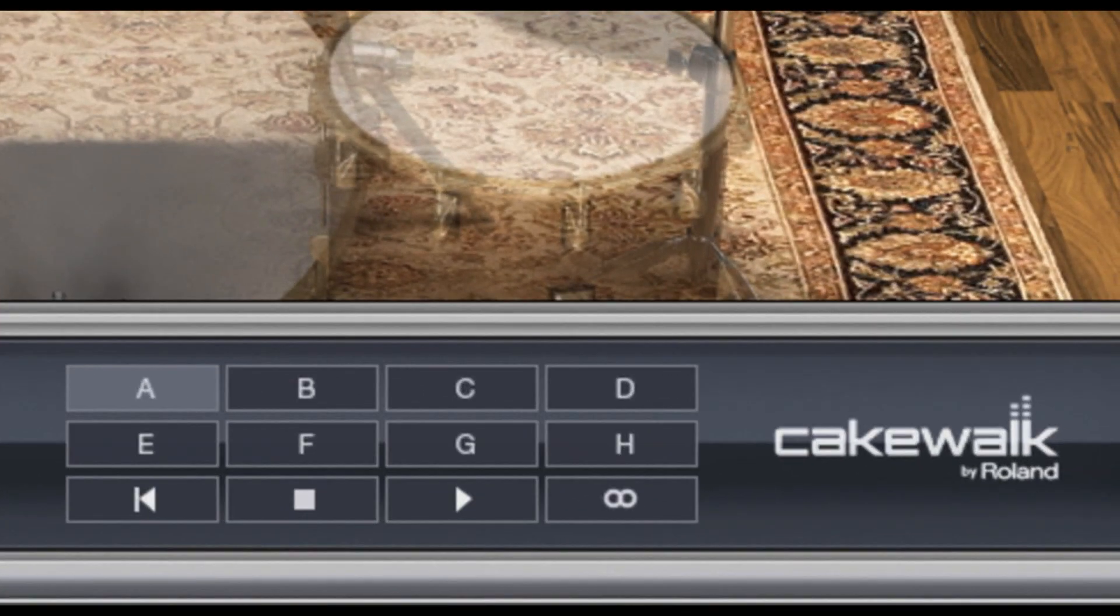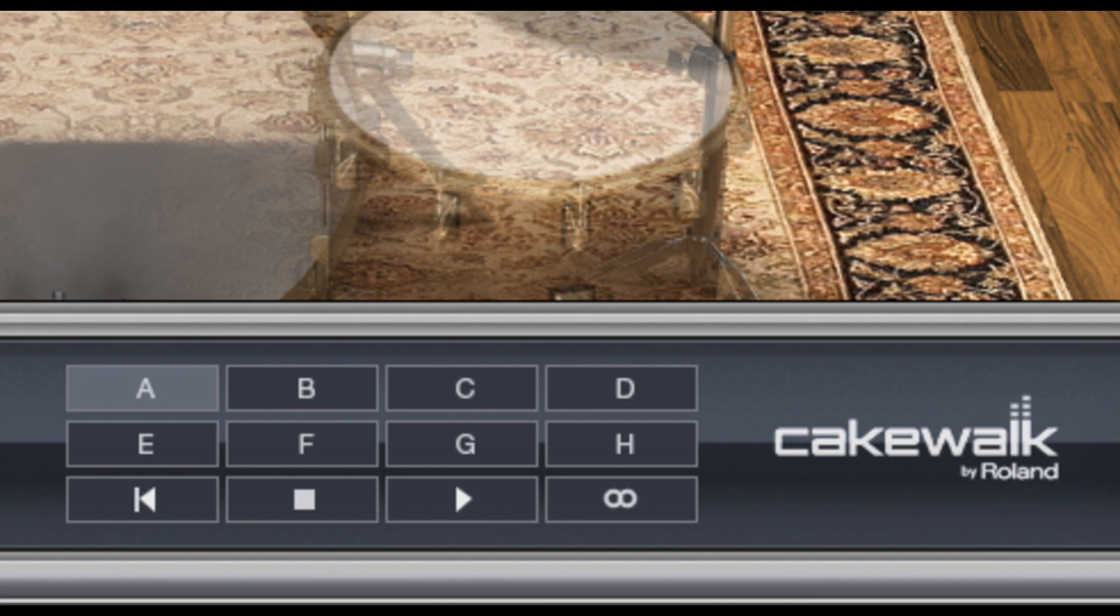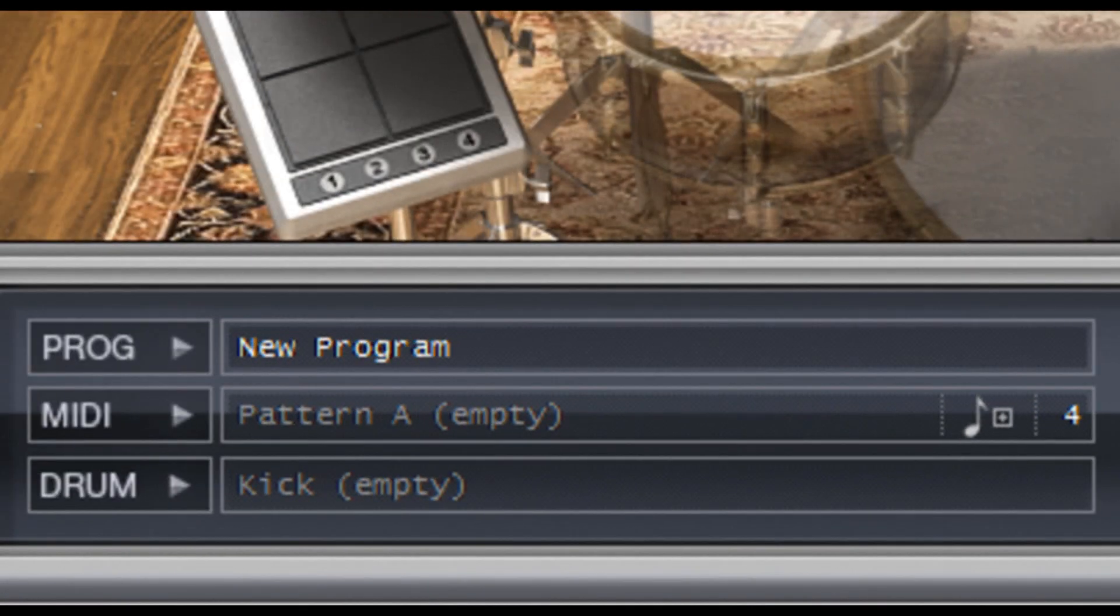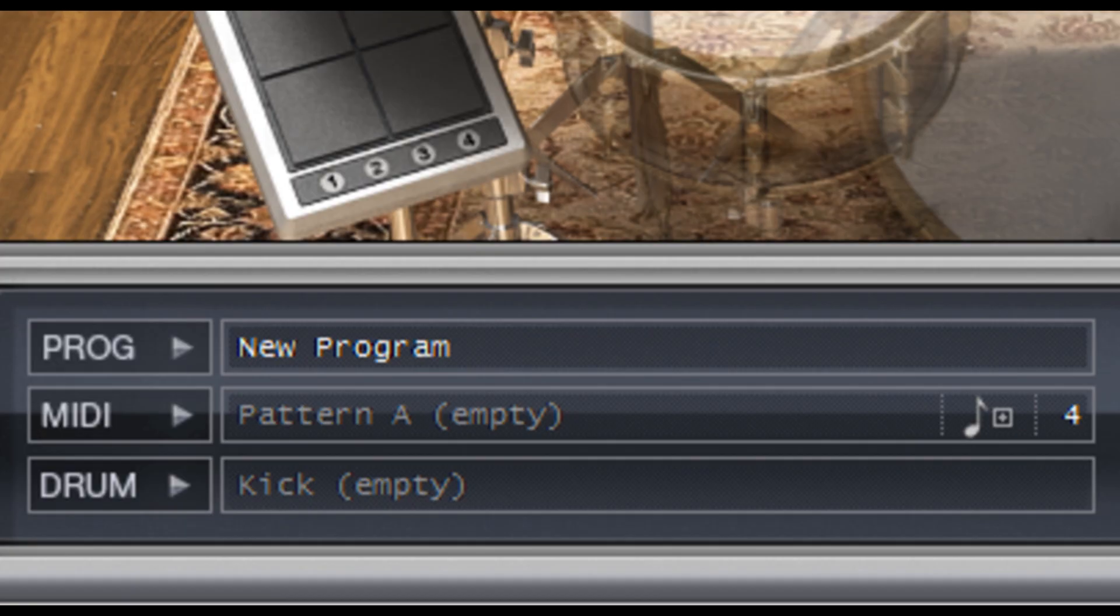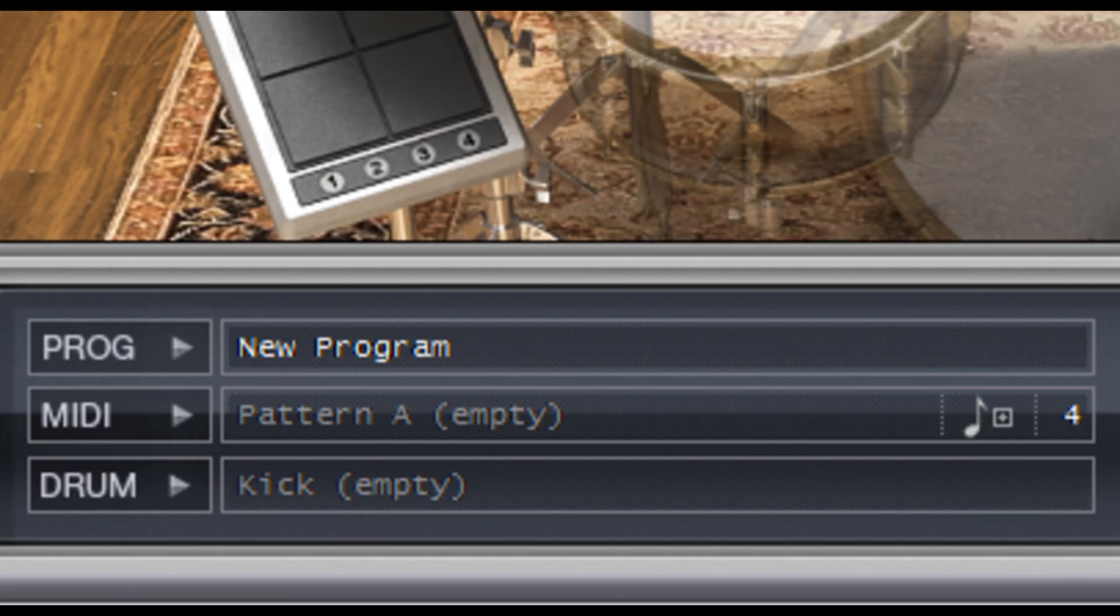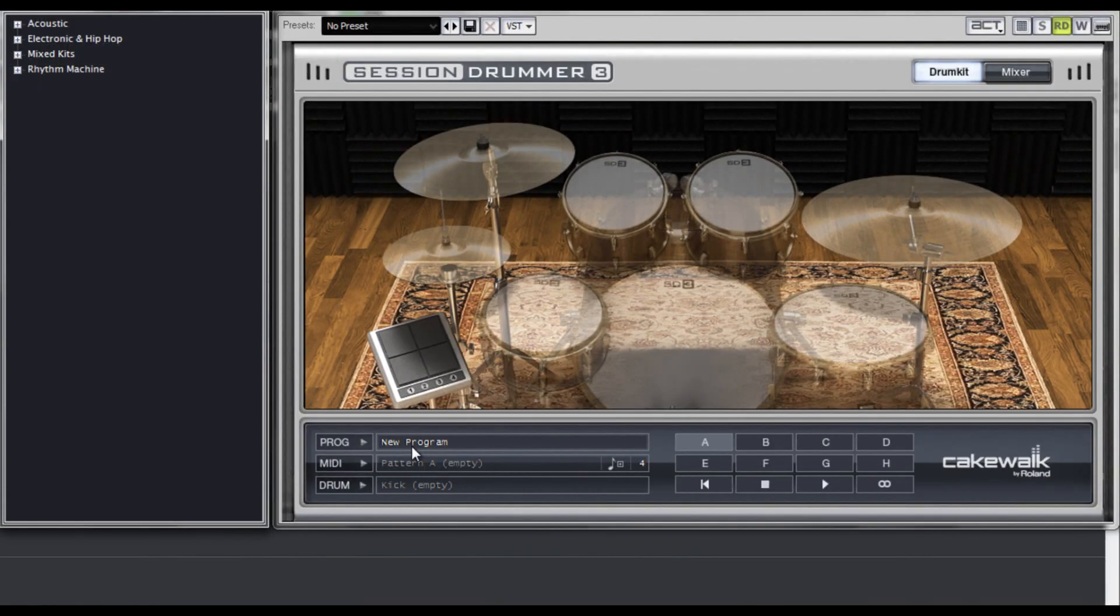To the bottom right of our drum kit is Session Drummer 3's Pattern Bank. It's made up of eight patterns, A through H, with a transport, so you can play back patterns right from the synth. To the left of the Pattern Bank are the program browsers. From here I can launch the main program browser to load kits, or I can load MIDI patterns or individual kit pieces. Now I think it's time to demo some drum kits for you, so I'll click on New Program to launch the program browser.